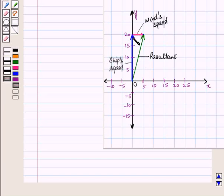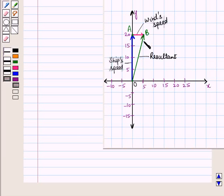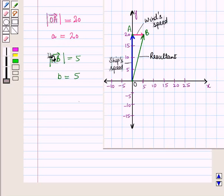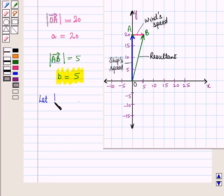By joining these vectors we can see we get a right angle triangle with points O, A, and B — so triangle OAB is a right angle triangle. The magnitude of vector OA is equal to 20; let this be A, so A = 20. Similarly, the magnitude of vector AB is equal to 5; let this be B, so B = 5. Let the magnitude of the resultant vector OB be C.